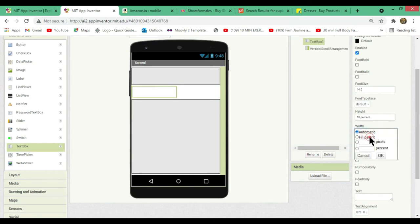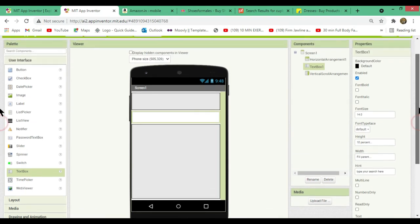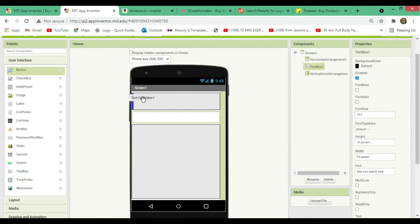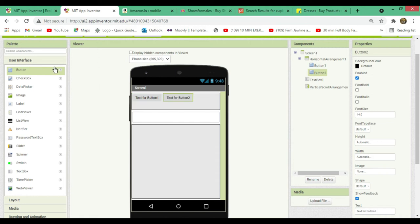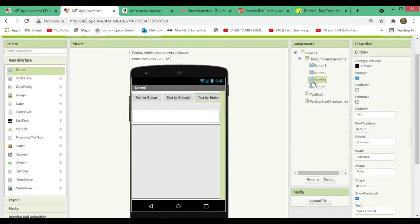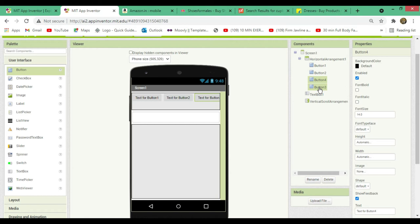Change the width of the text box to fill parent. Now I want four buttons for four sites, so let's drag four buttons onto the screen. You may not be able to see all four buttons on the screen, but in the components panel you can see all four have been added. You'll be able to see all four buttons when you test the app on your mobile phone.